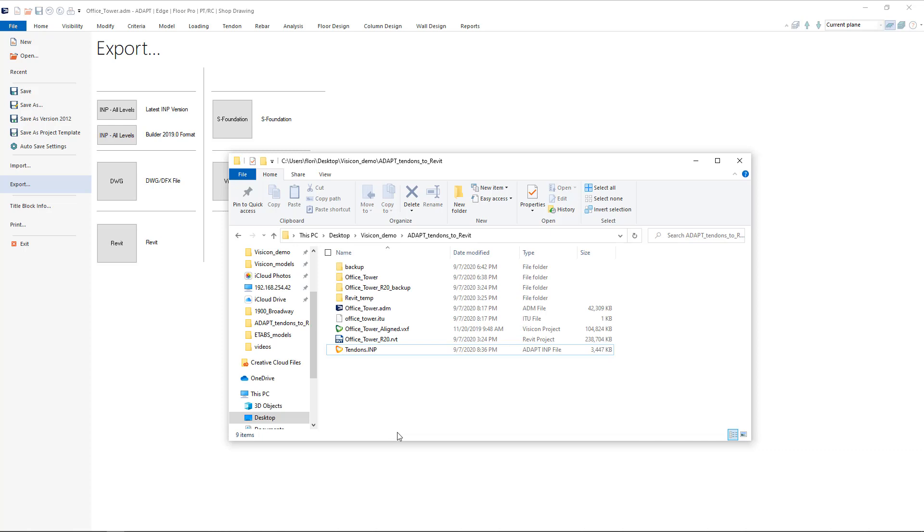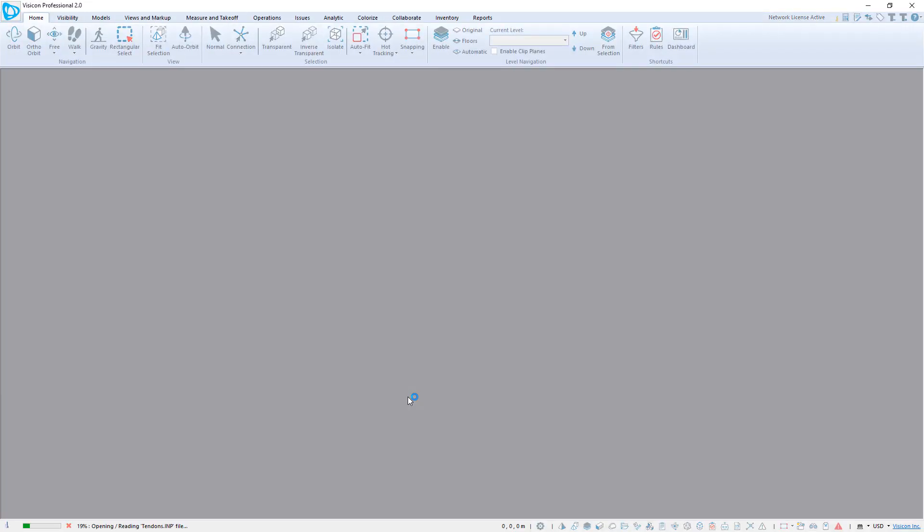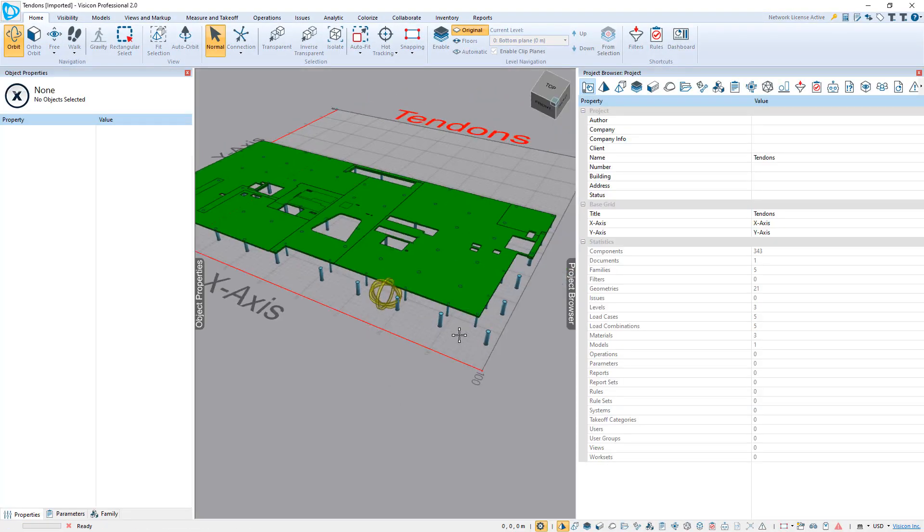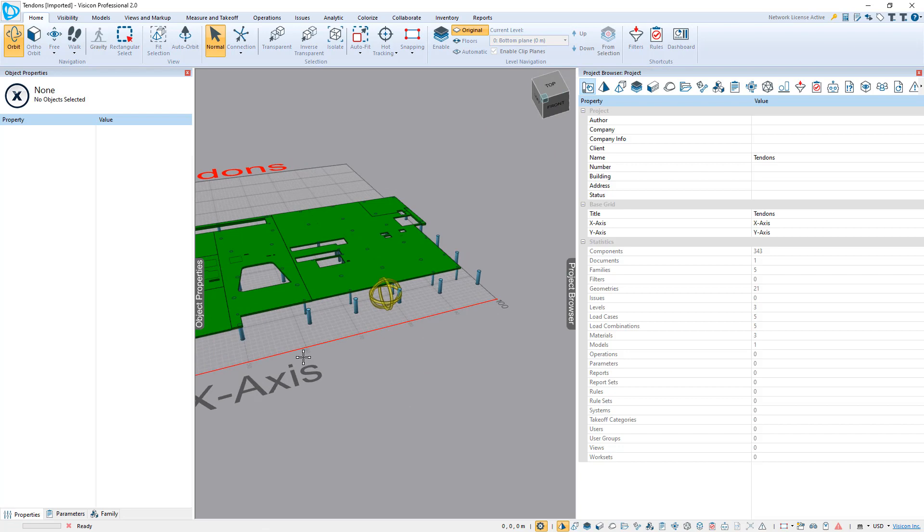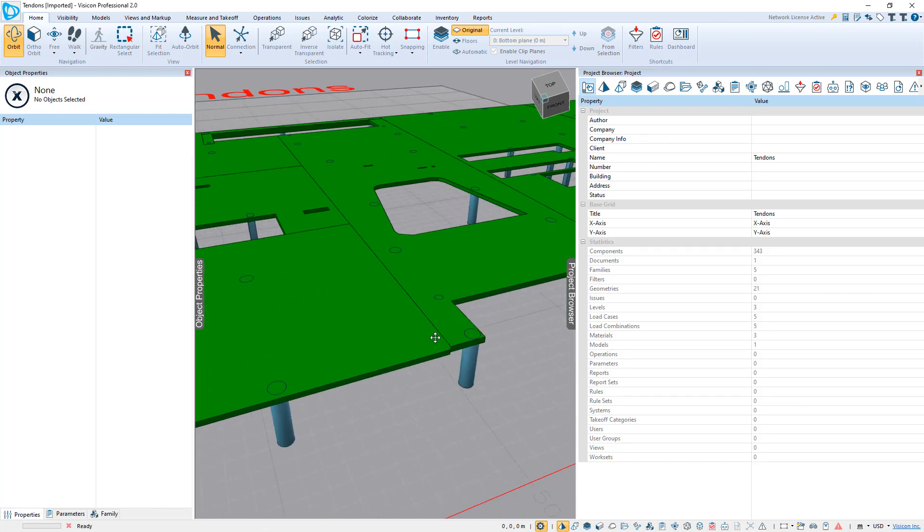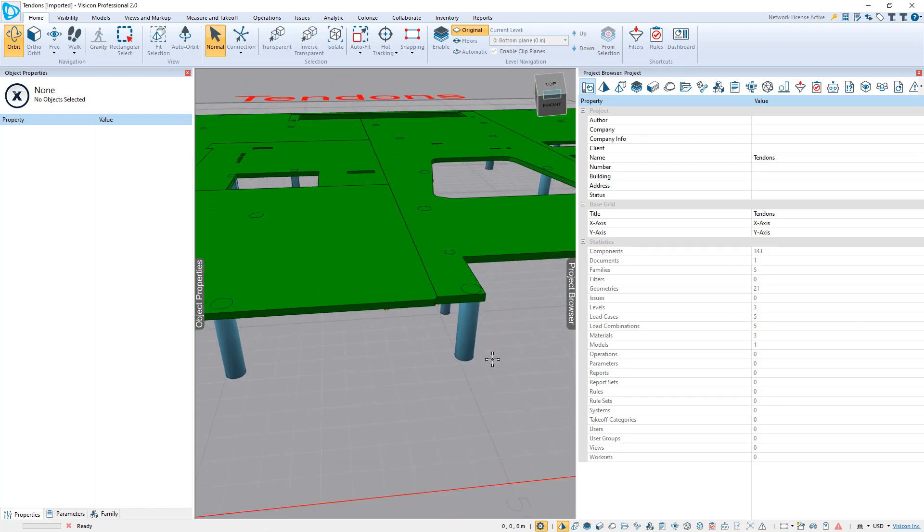We go to the folder where we created the Tendon INP file. We're going to double-click on it and open it in Visicon. Visicon is an intermediary step that allows us to review the tendons in 3D and make any adjustments that we want before we move it into Revit.